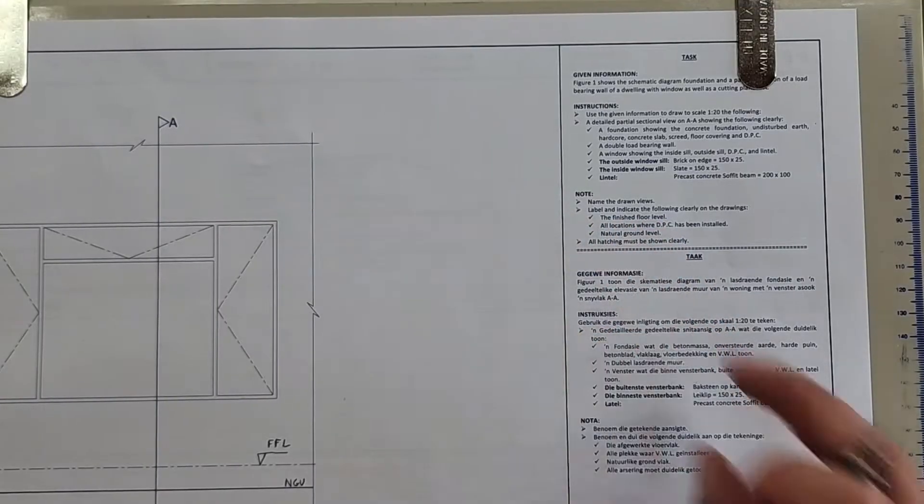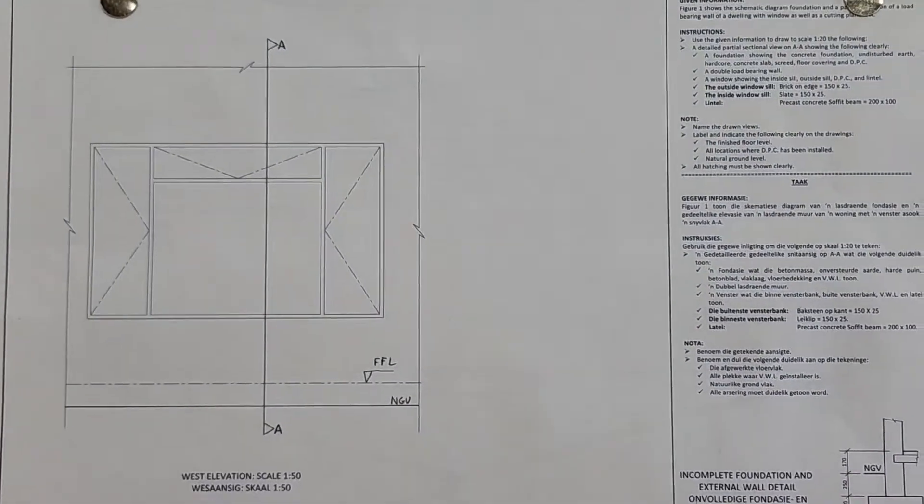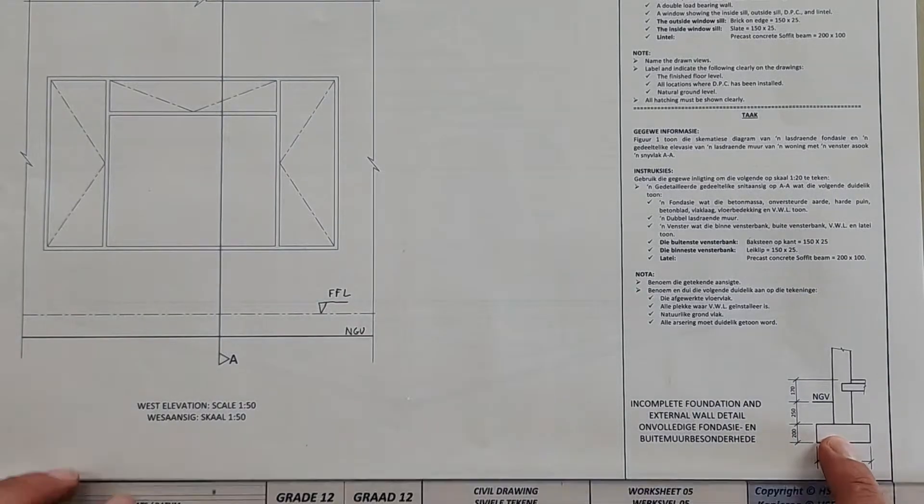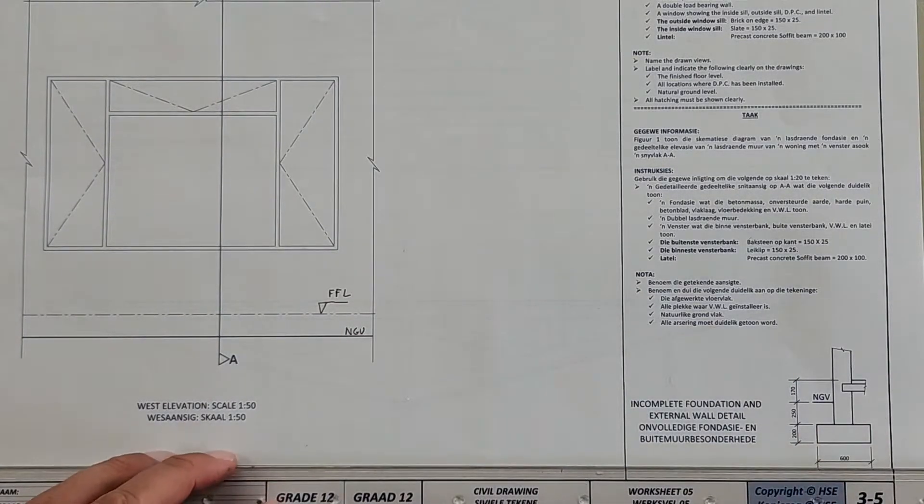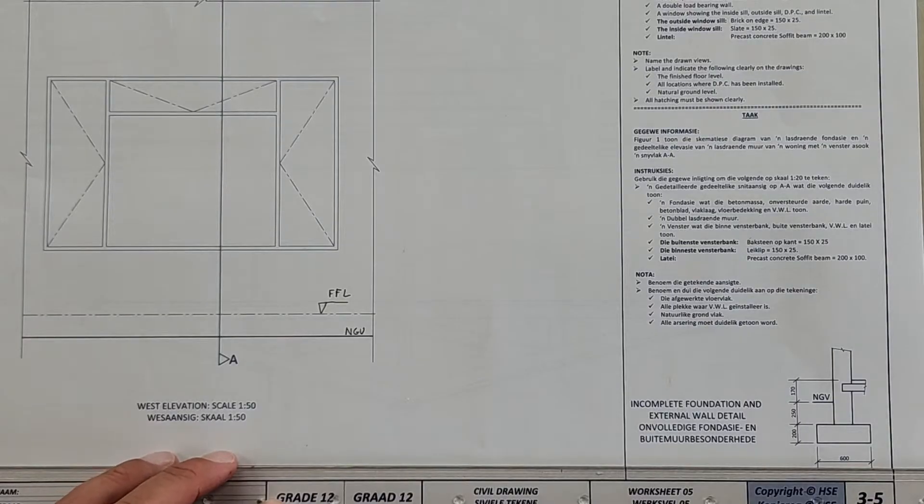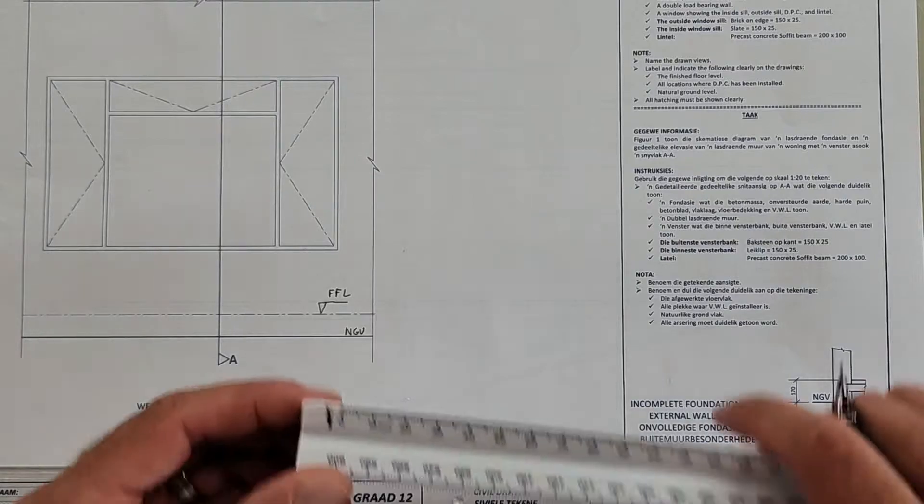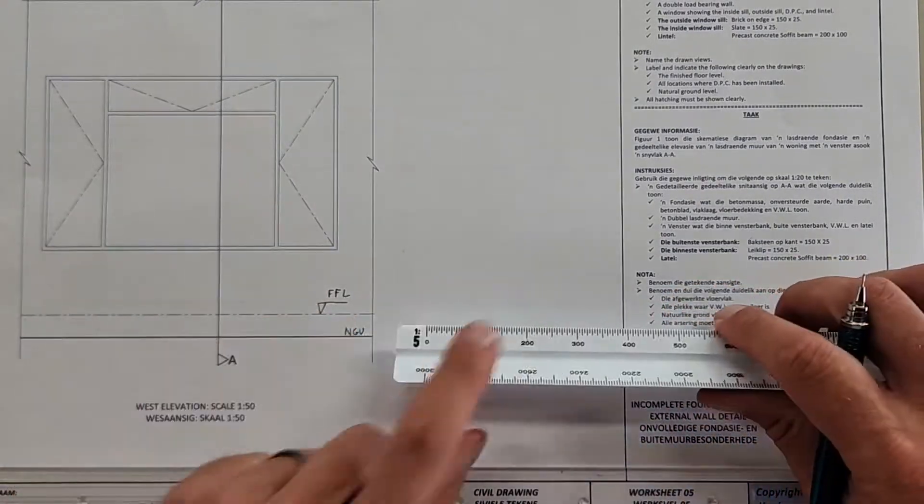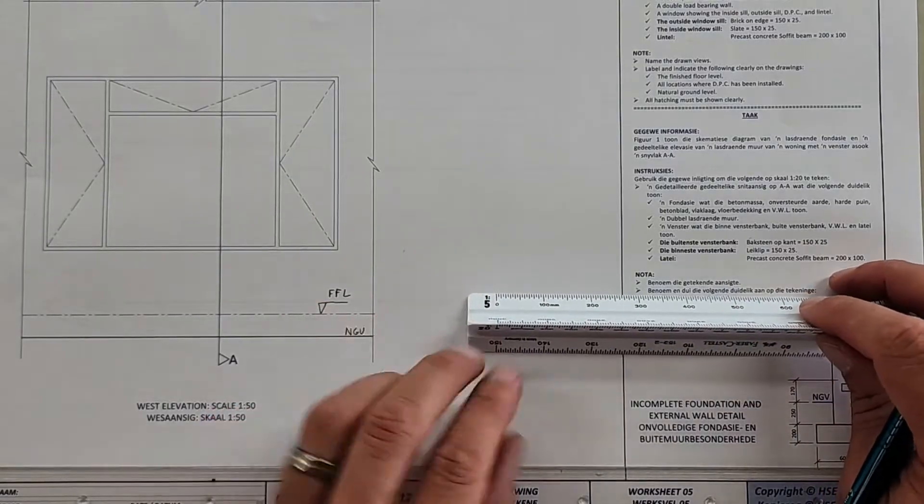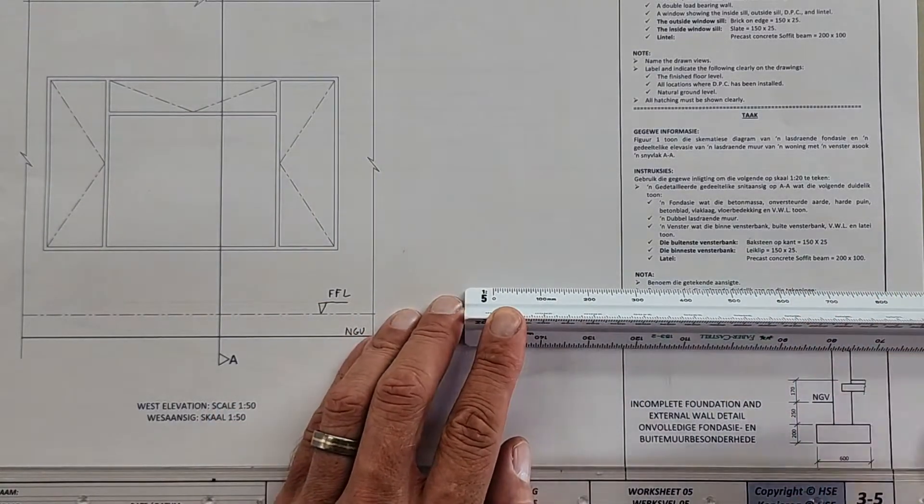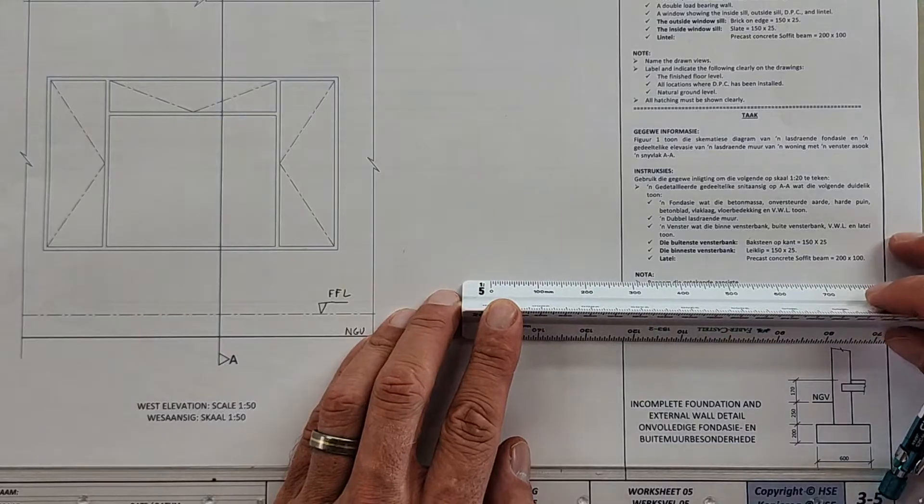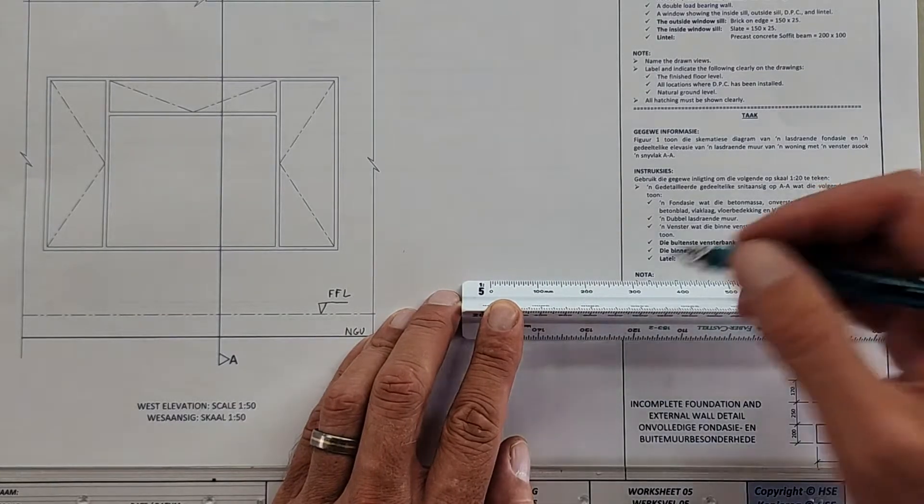Name the drawn views, label and indicate the following, we'll do that. Hatching as follows, okay. Where to start? I would start using this information here. It's drawn scale 1:20, 1:50? Sorry, here it says 1:50, so on your ruler if you don't have 1:50 you can use 1:5, or you'll have to take the measurements and just divide it by 50.